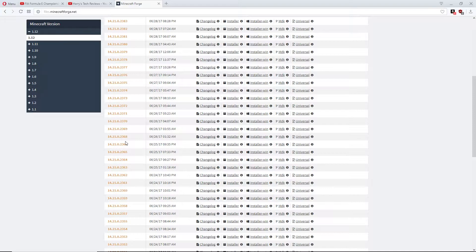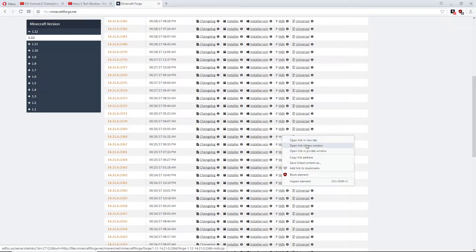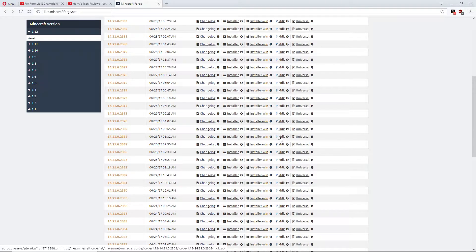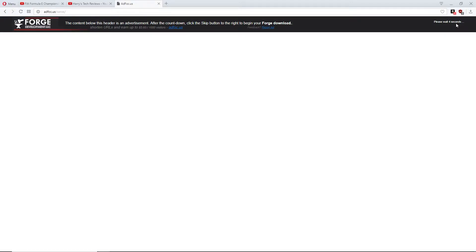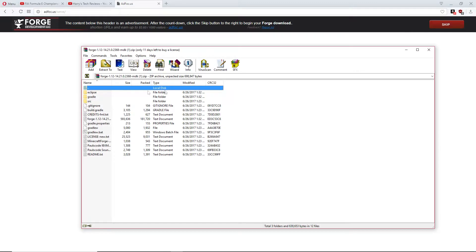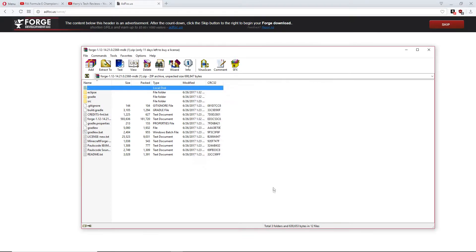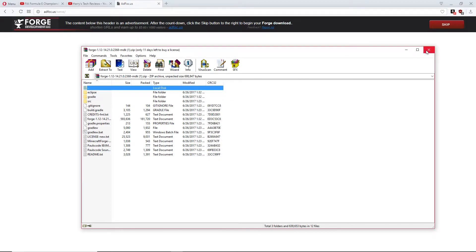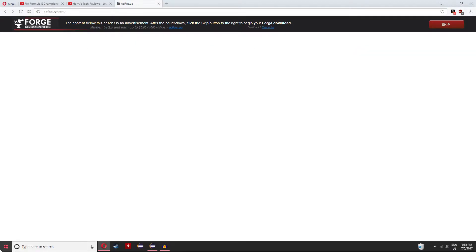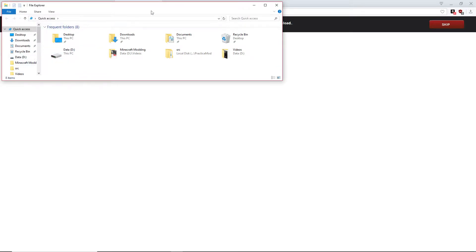So if you're having any problems, just go to the Forge website and get 1421-023-68. I'll leave this download link in the description. If you just click on MDK and then wait five seconds, download Forge, and then when you saw the original episode one, all you have to do is run Gradle W Setup Decomp Workspace and Gradle W Eclipse.